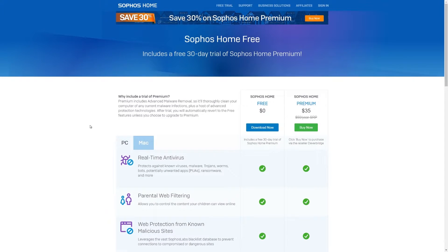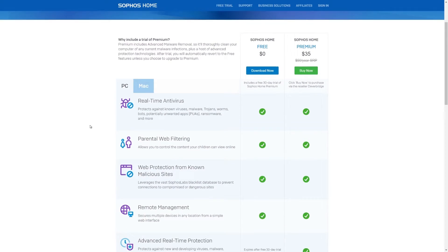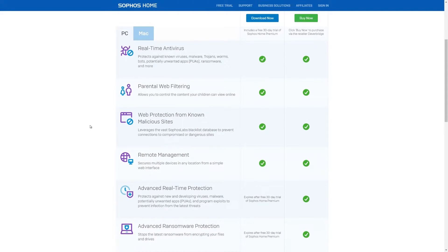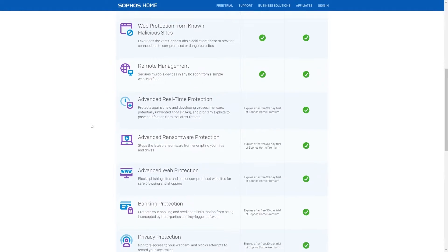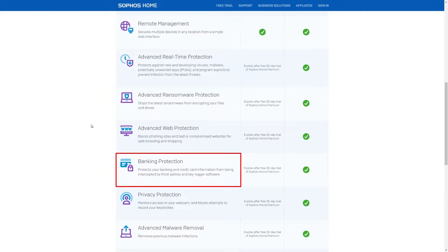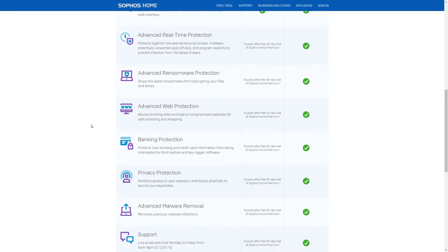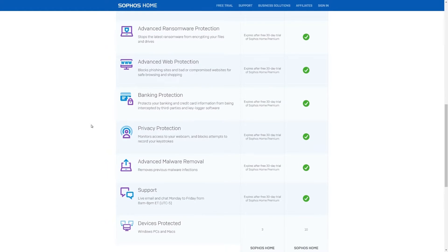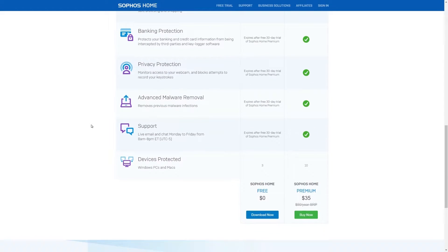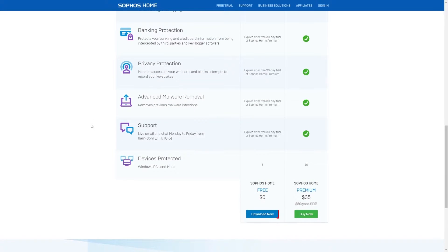The biggest differences between the two platforms are that the PC premium version has access to banking protection and advanced malware control where the Mac version does not. Over the course of this video we will be using the PC free version.